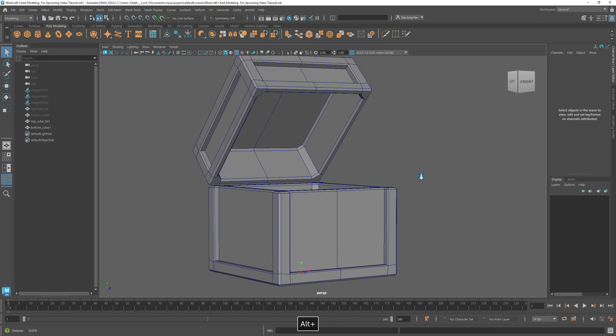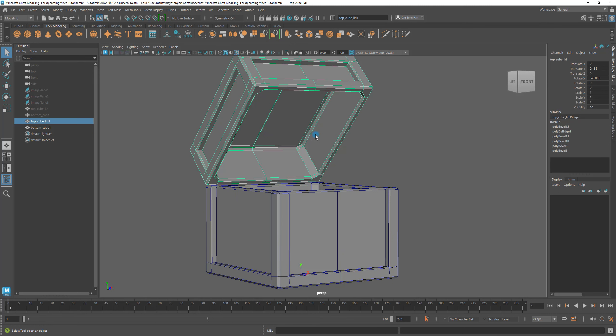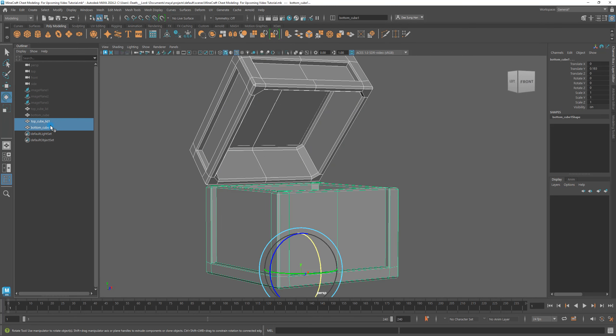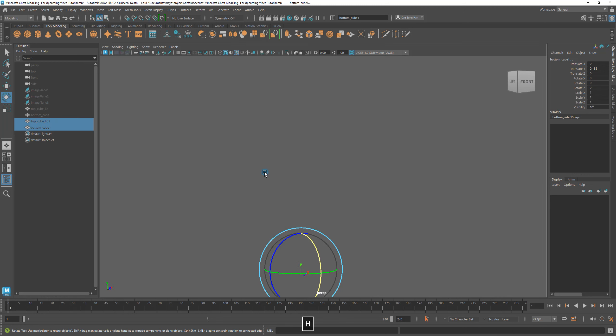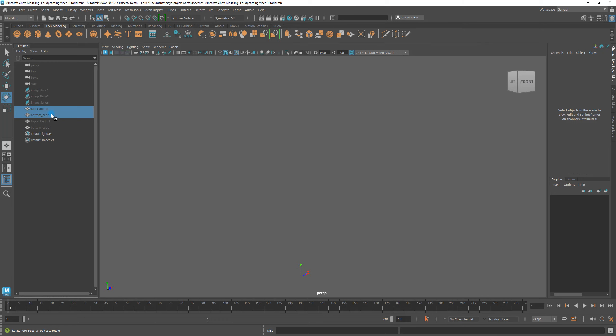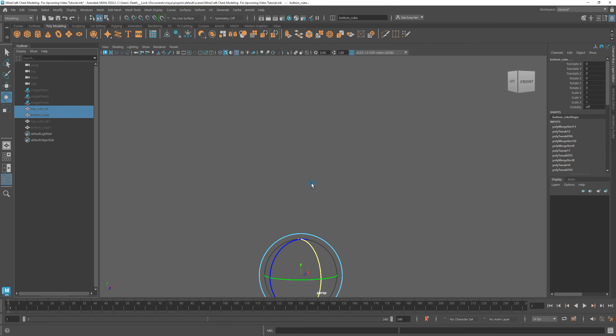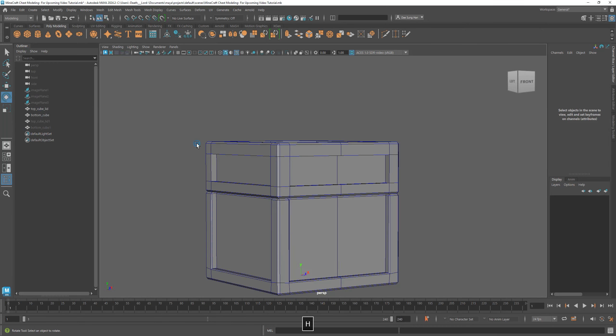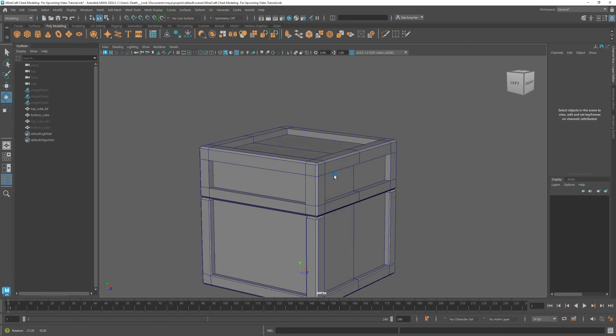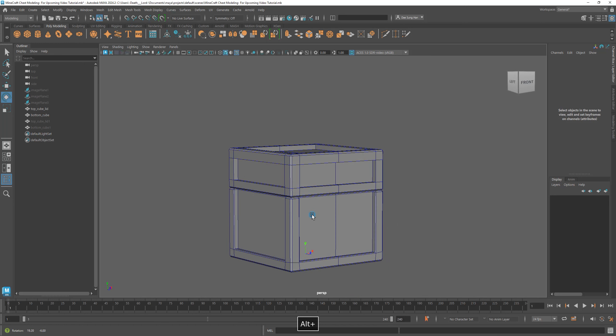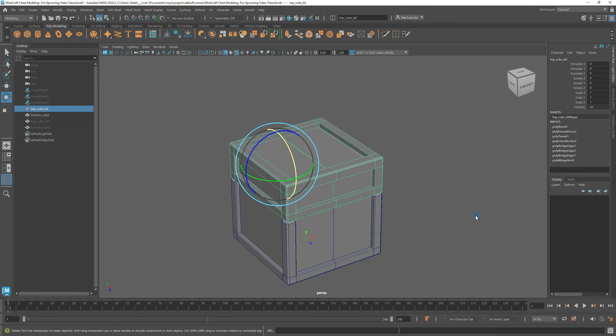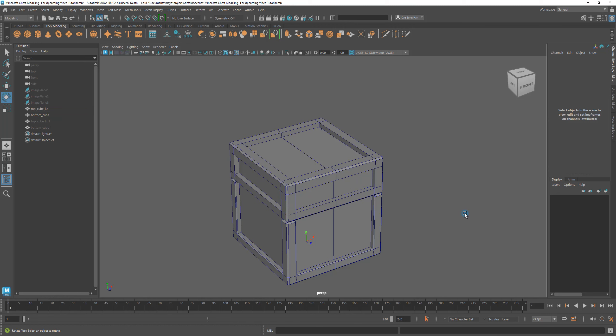This one I'm gonna hide. I'm gonna press H as in Henry to hide it, then I'm gonna pull up my originals. Let me work with the top one, yeah, I'll work with the top one.